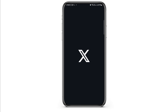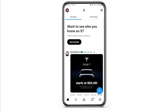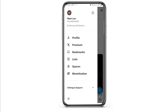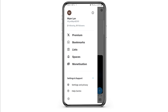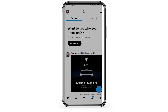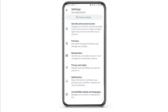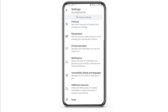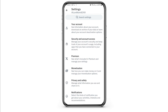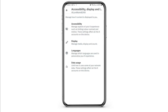After the X or Twitter application is launched, tap on your profile icon on the top side, then go to Settings and Support. Tap on Settings and Privacy. You will see an interface like this. Now go to the option of Accessibility, Display, and Languages.